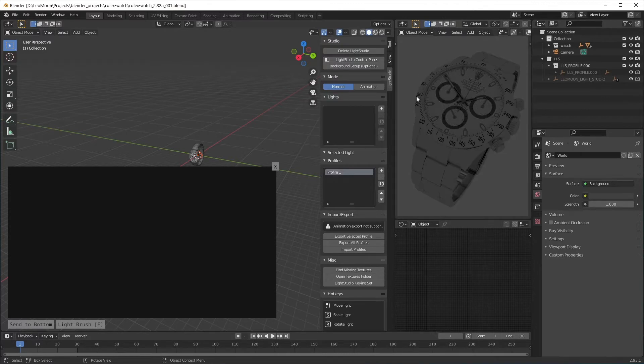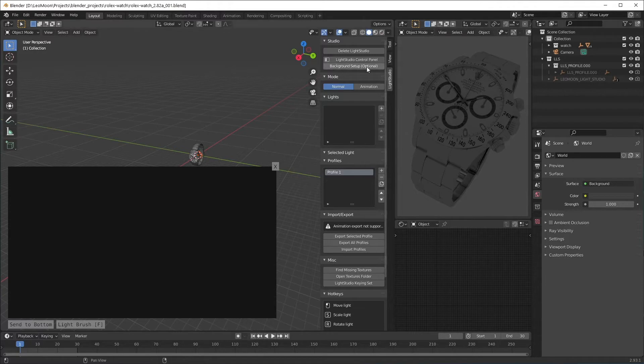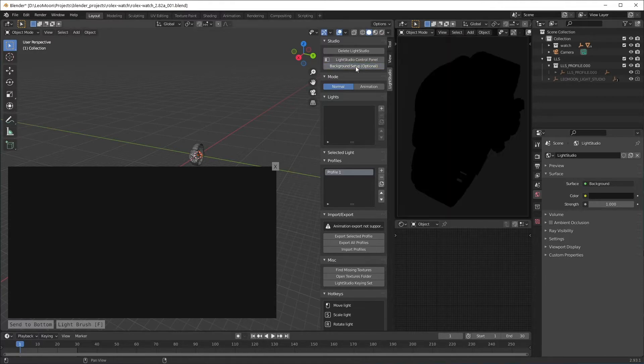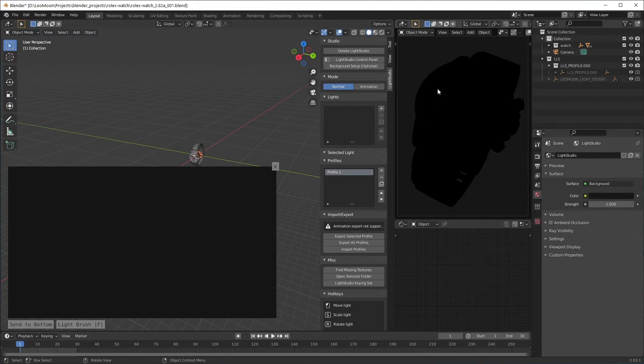As you can see it's being lit by the background color and that's not what we want, so we can use this background setup to make everything dark and this way we'll be able to see the silhouette also.